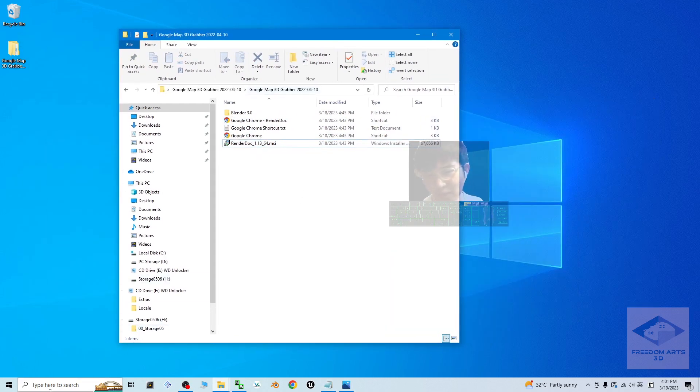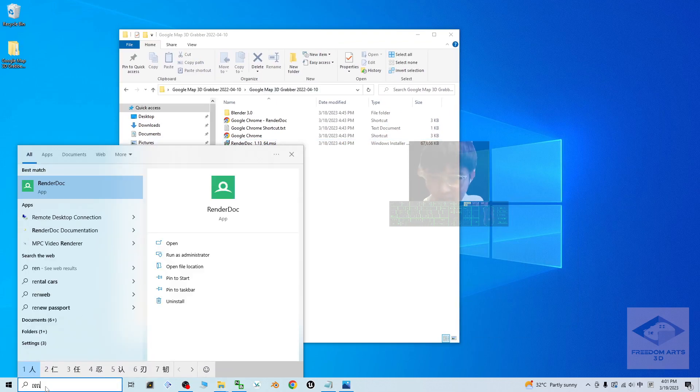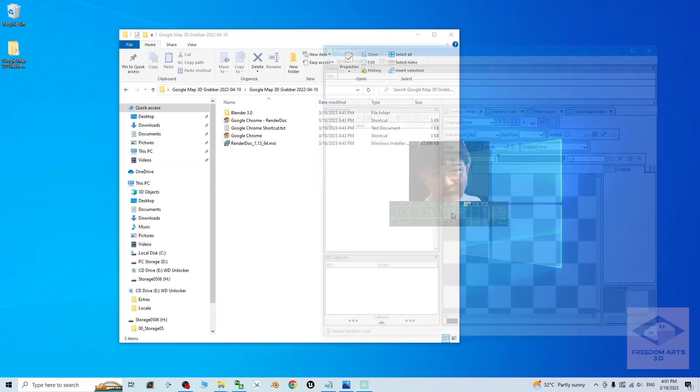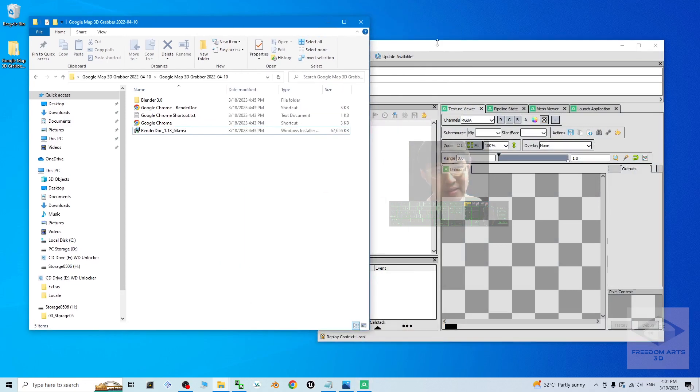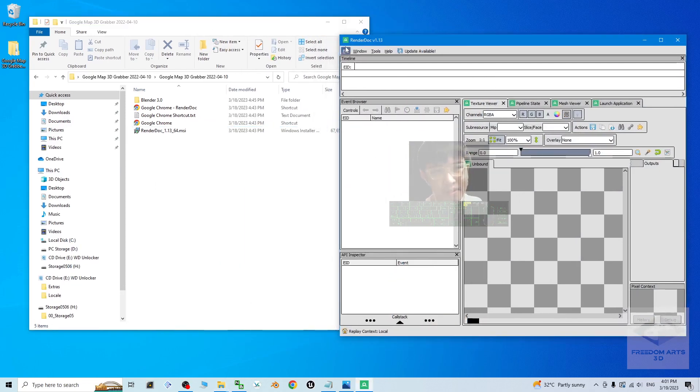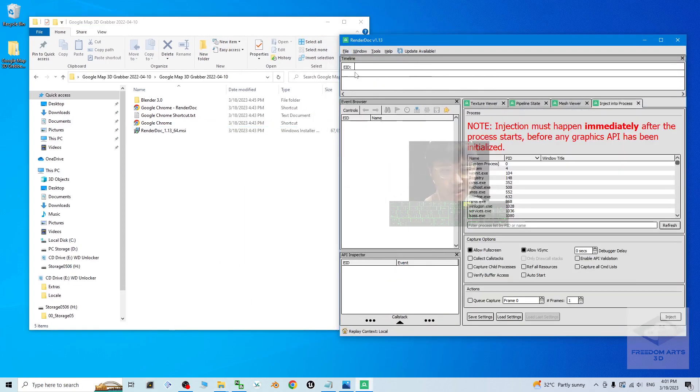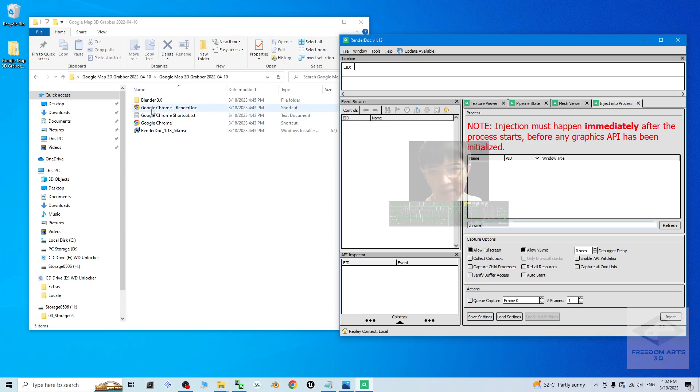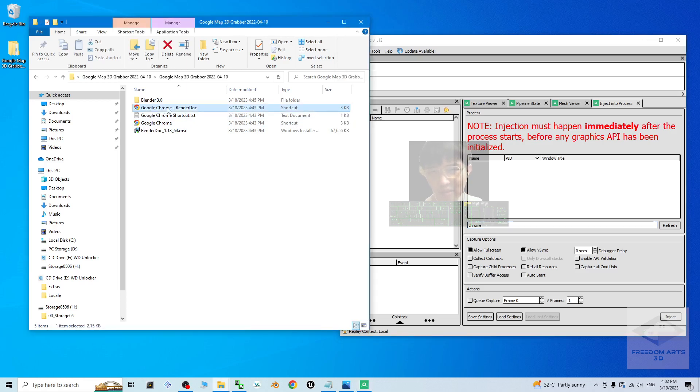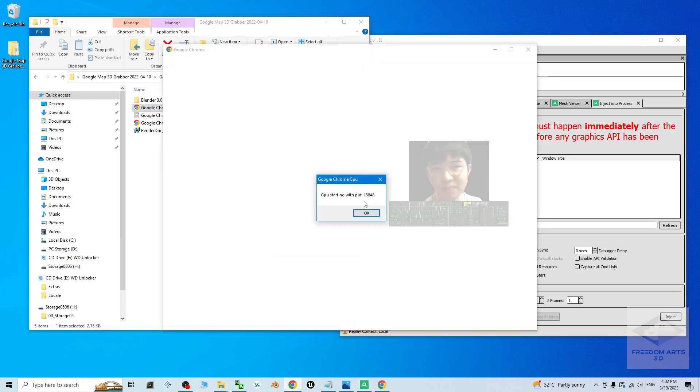Once you already install everything, then we can start. First, what you are going to do is just open the RenderDoc and then click file, inject into process. At here, type Chrome, the Chrome means the Google Chrome.